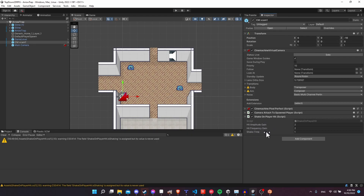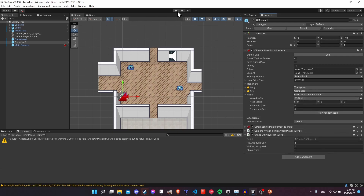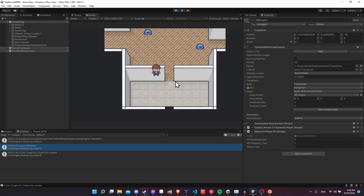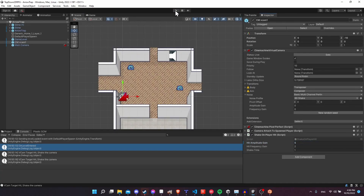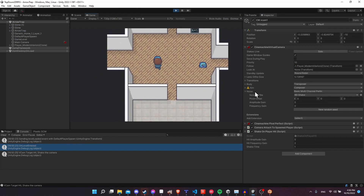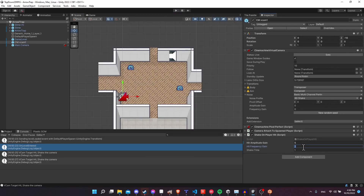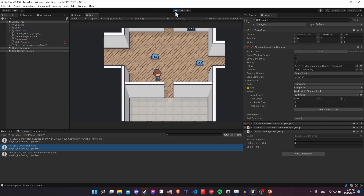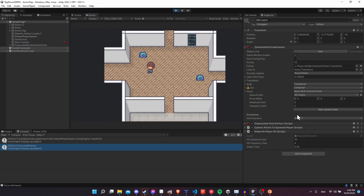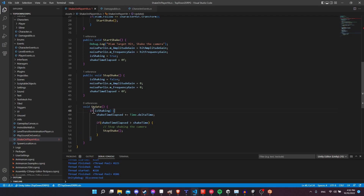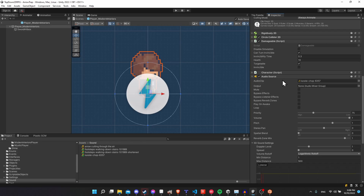We can see hitAmplitudeGain, frequencyGain, and shakeTime set in the Inspector. Let's hit Play — we get hit, camera shakes for about one second, then it stops. We get hit again, camera shakes. Let's bump amplitude up to 5 — now that's a rather strong earthquake effect. We can also try amplitude 10 with a duration of 0.25 seconds for a very short strong hit. One last thing: in the Update method, we only want to add to shakeTimeElapsed if isShaking is true, so wrap that in an isShaking check.